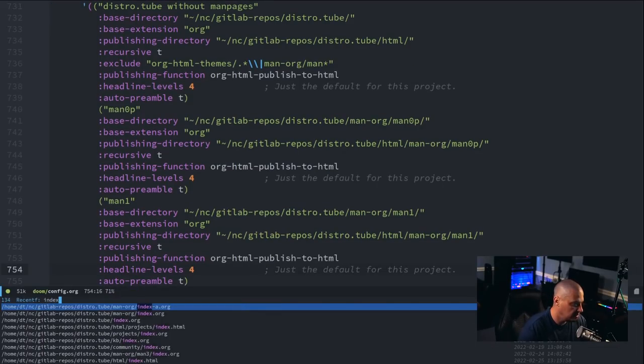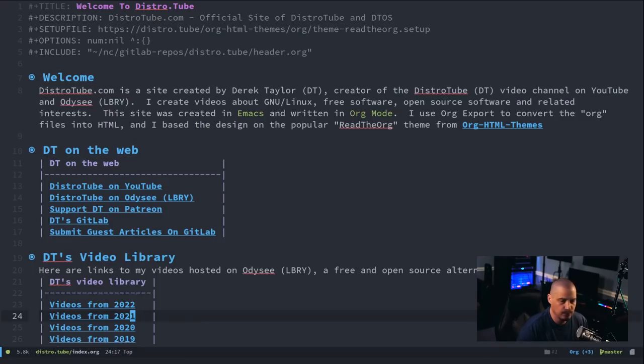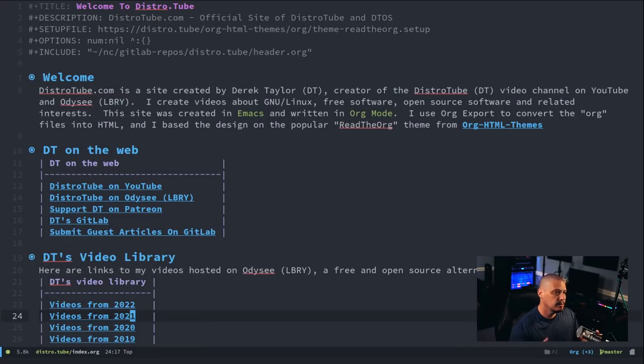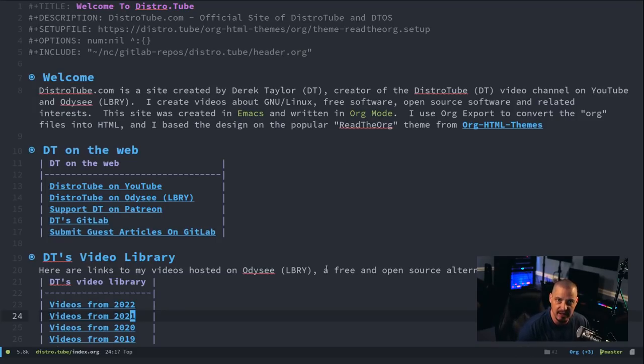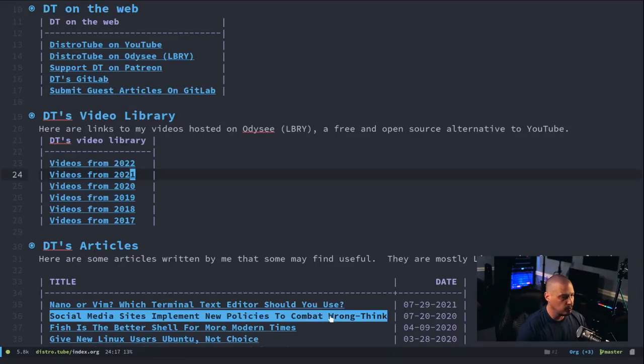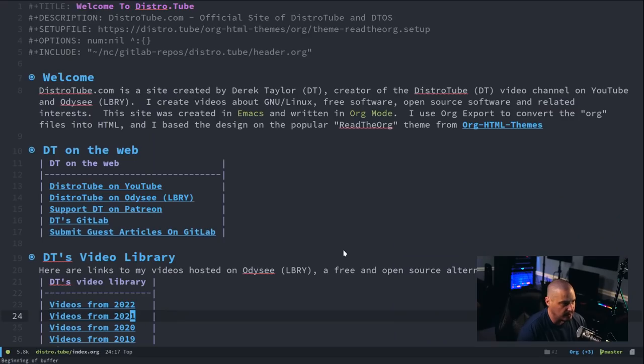Now, I love working with these websites written in org because they're essentially self-contained org sites, right? This whole site, I can just read as an org document, as its own little org wiki because it just links to everything that's an org document, right?